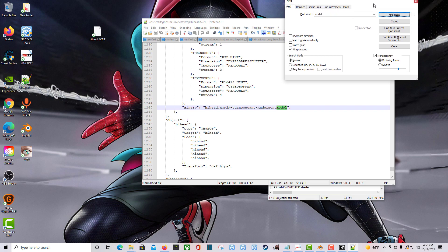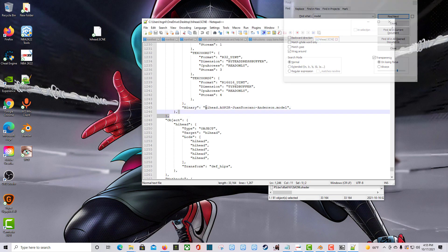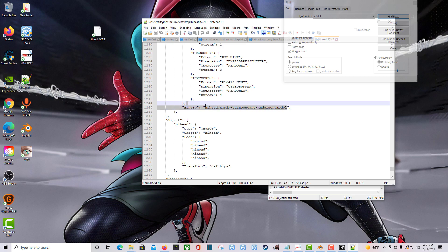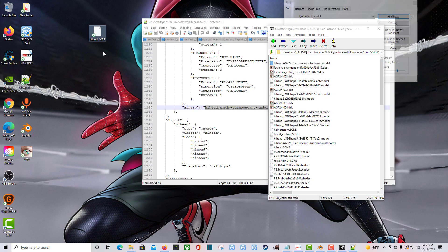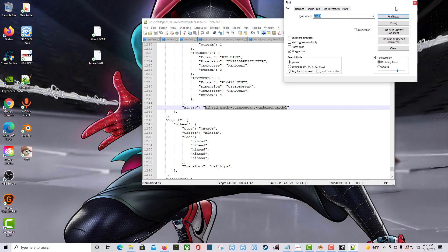It found the word 'model' — not that one, so press Find Next. Right here where it says 'binary' it has a bunch of stuff that starts with hi_head and ends in .model at the end — that is what we want. So I'll note that filename and go look for that .model file in 7-Zip. I'll drag that .model file over to my desktop.